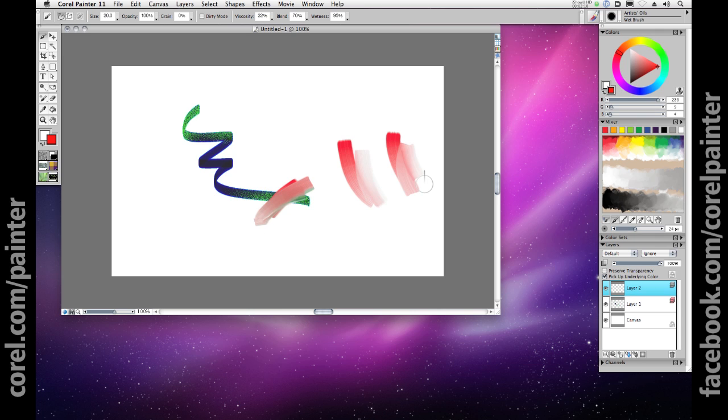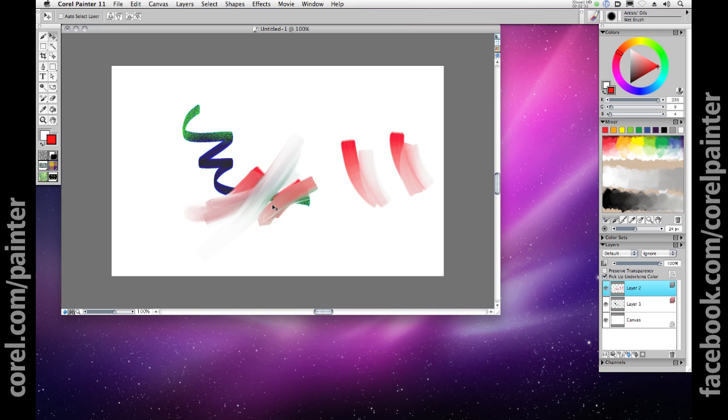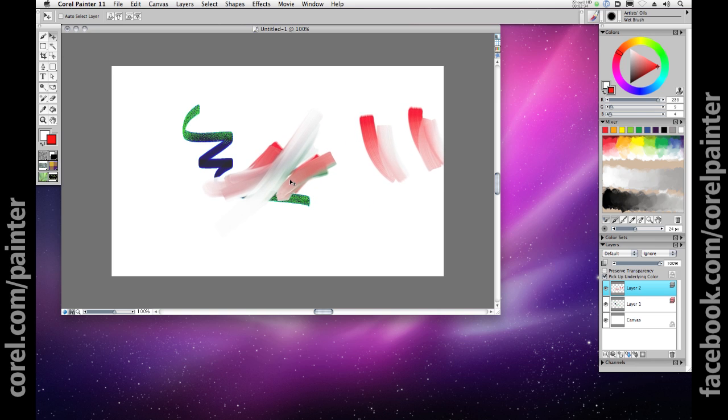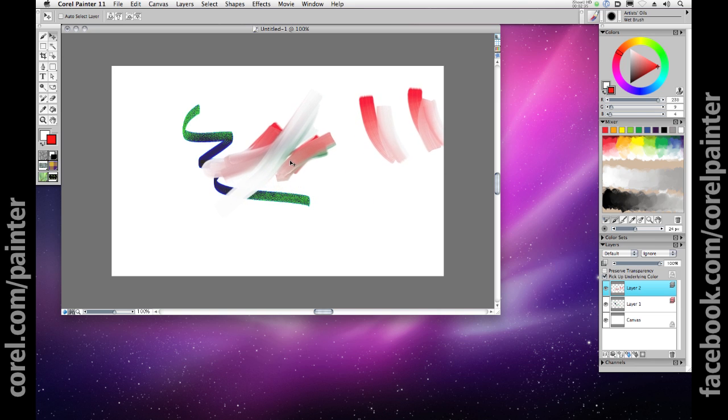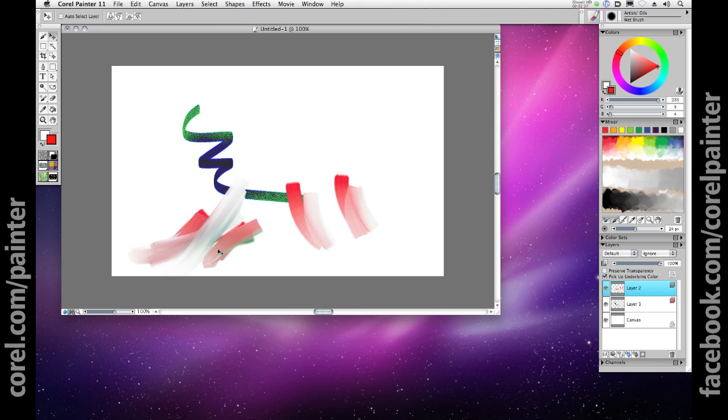An interesting thing happens when you paint on an independent layer with the pick up underlying color checkbox checked. You can move that layer by selecting the adjust layer tool from the tool panel here, and clicking and dragging. You can see the highlighted strokes along with everything on that layer, leaving the underlying layers just as they were.